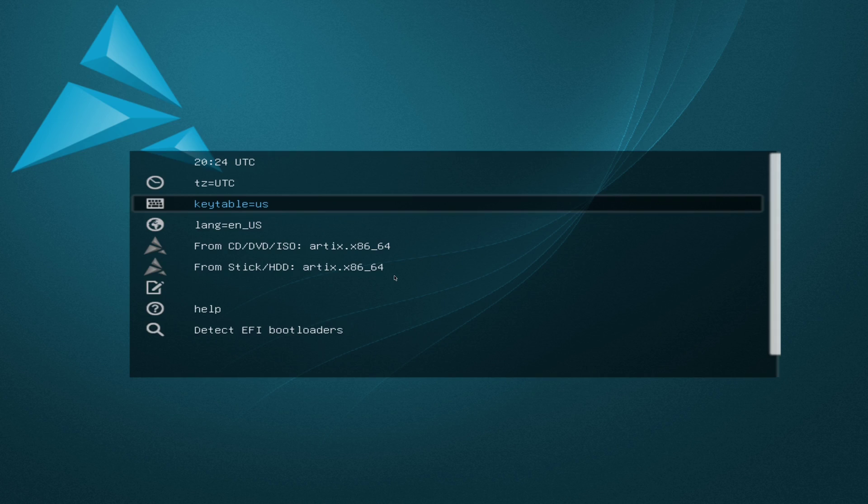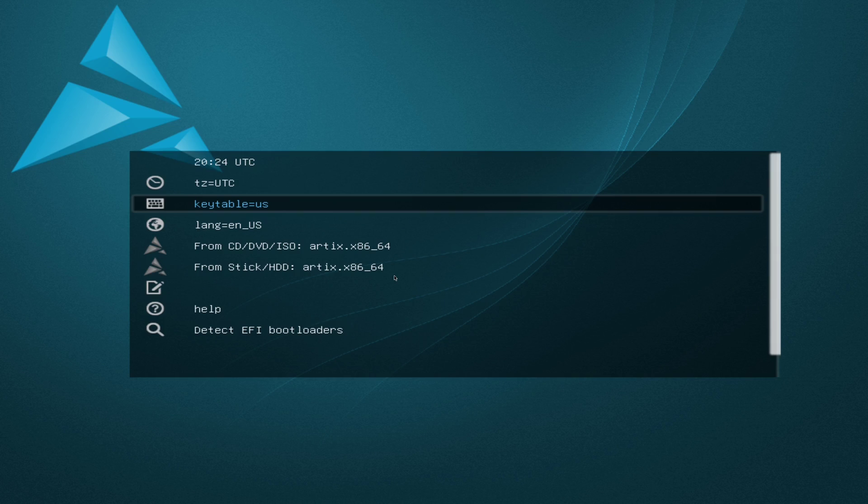So Artix is like a fork of Arch Linux, but it doesn't have any systemd, which is better for... There's a lot of different reasons, but I'll let you research those on your own.